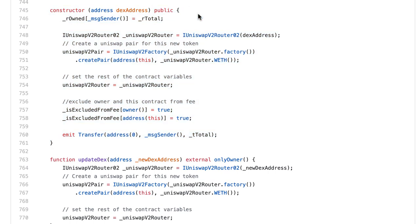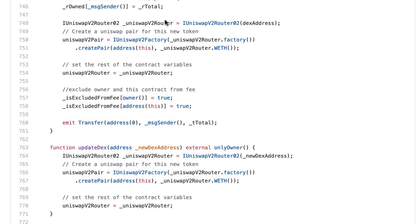This is the constructor code, which is executed only once when you first deploy the smart contract to Binance Smart Chain. We pass as an argument the address of the router contract of PancakeSwap. We assign all the tokens to the address that deploys this contract, then get a pointer to the router contract. Here, we create the liquidity pool for our token on PancakeSwap — the two tokens of the pool will be our SafeMoon fork and WBNB. Even though it says WETH here, that's because the router uses the same interface as Uniswap, but in the context of PancakeSwap this gives you the address of WBNB.